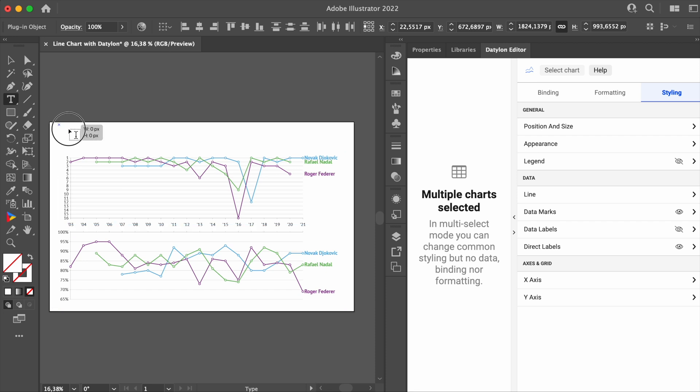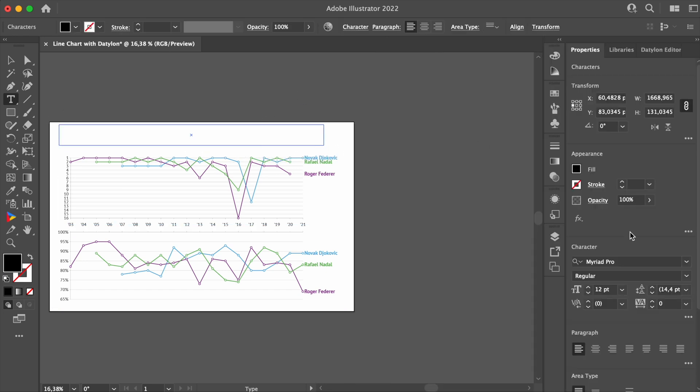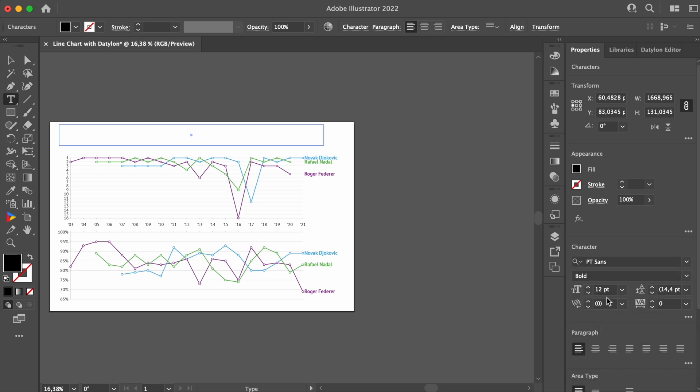Using Illustrator's Type tool, we can add a title. PT sans bold font in size 48 and gray color will work well here.